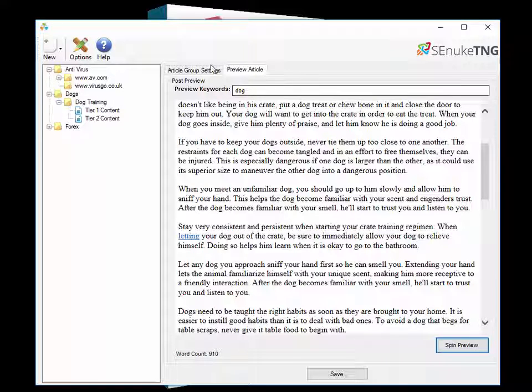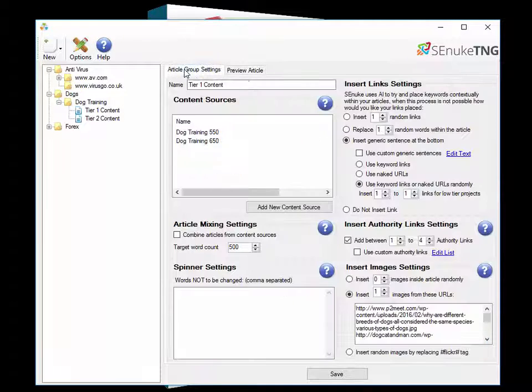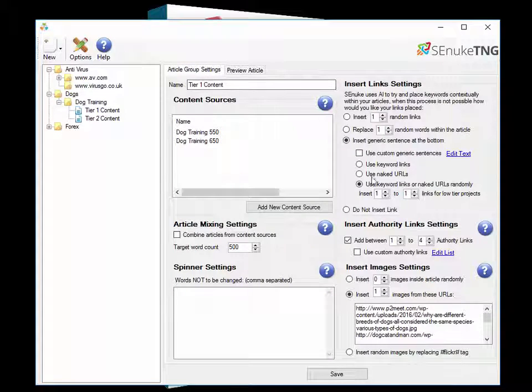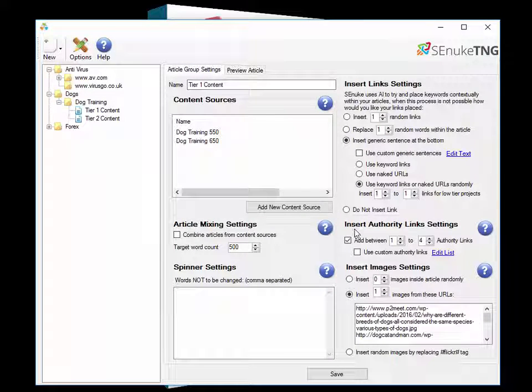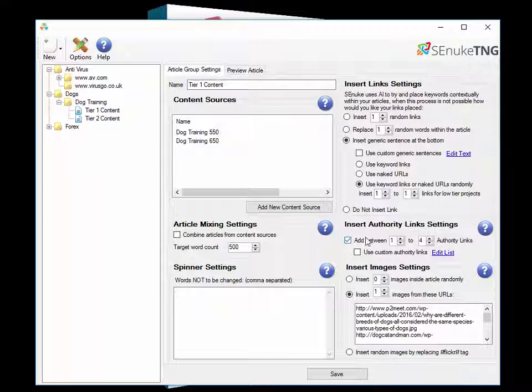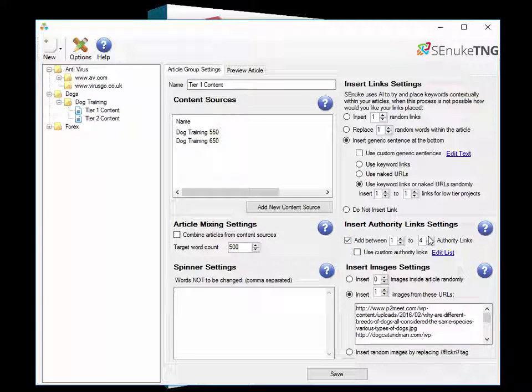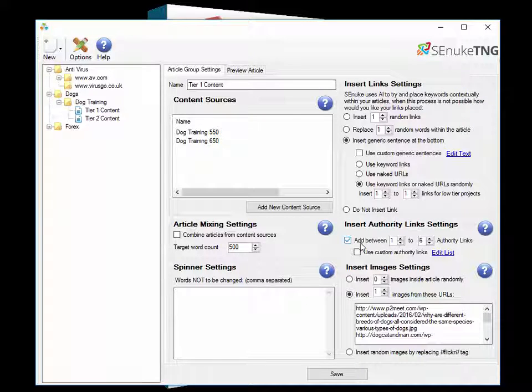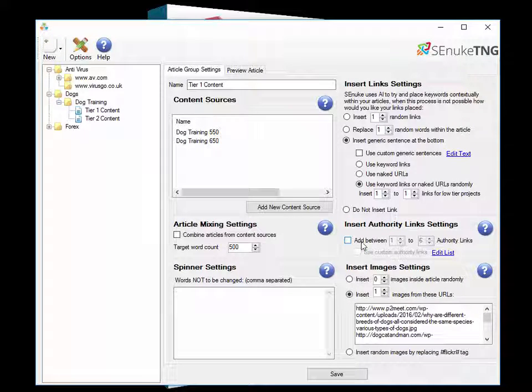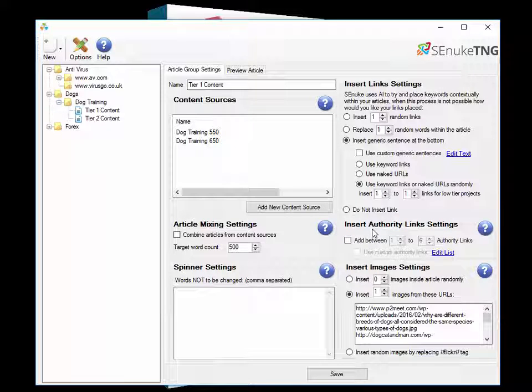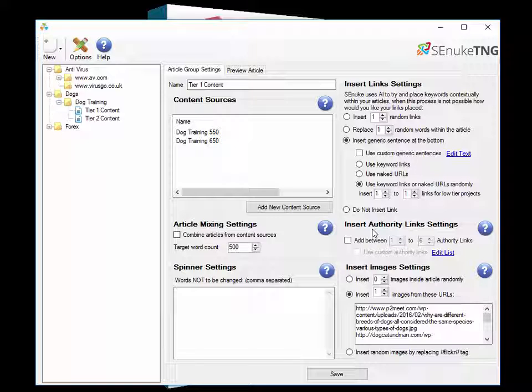If we come back to the article group settings you'll see down here we have an option for inserting authority links and it can insert between one and six links per article or you can turn it off completely if you don't want any authority links. The core advantage of adding in the authority links is it just makes your page look a bit more natural. It doesn't make it look like it's just promoting you, it makes it look like something that somebody's written to promote the niche in general.